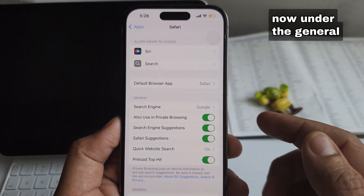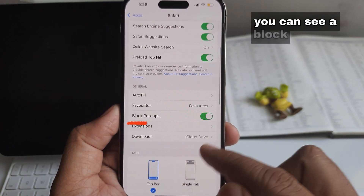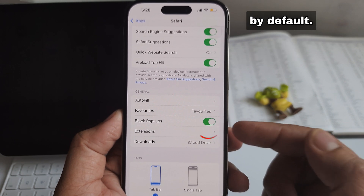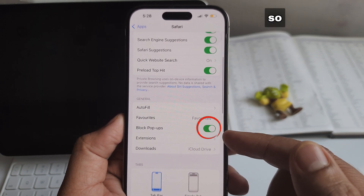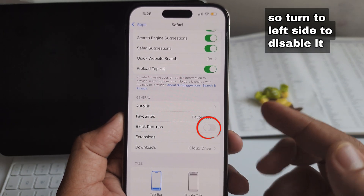Now, under the General section on this screen, you can see the Block Pop-ups setting. By default, this toggle is green, so turn it to the left side to disable it.